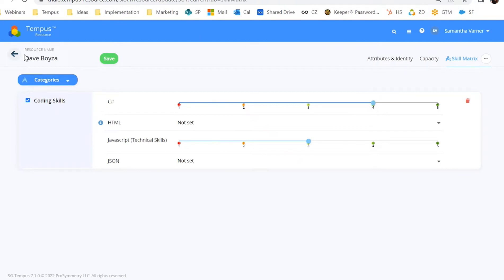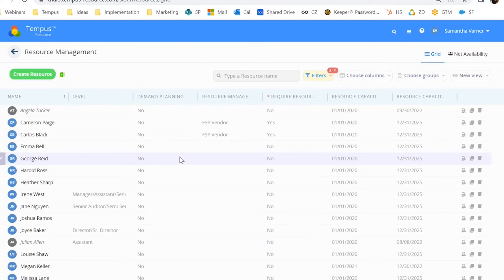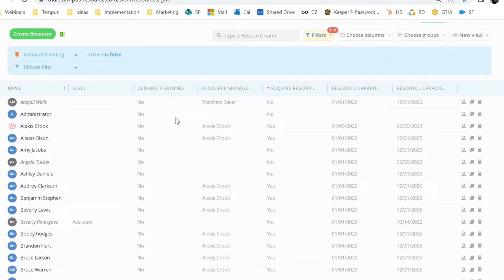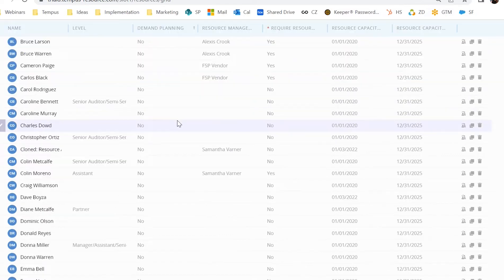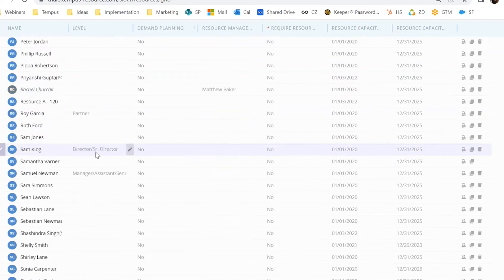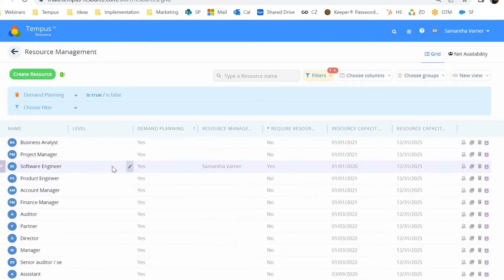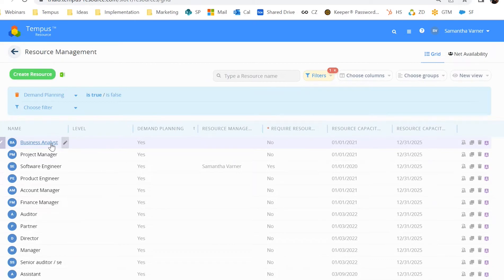Resources really drive everything about Tempest, specifically those named resources. But I also want to cover demand planning resources, because this is a really important part of Tempest as well. A demand planning resource — think of it as a generic resource, maybe a role, a skill, or a team. It really allows you to apply allocation, apply a forecast or a plan to a generic role before you know who that named resource is.